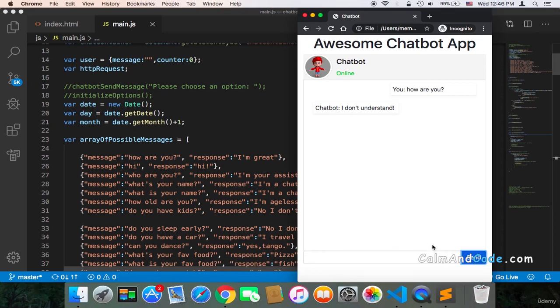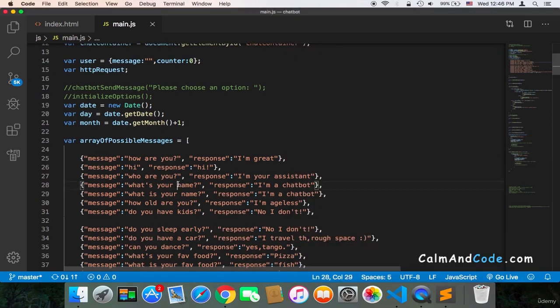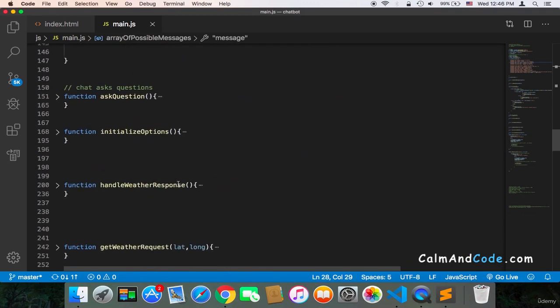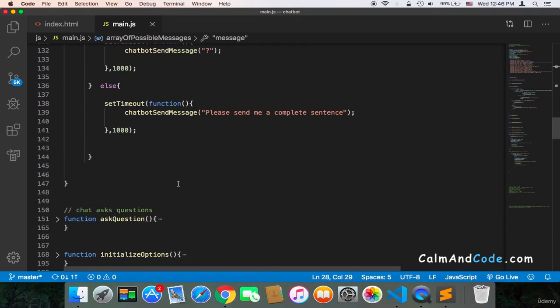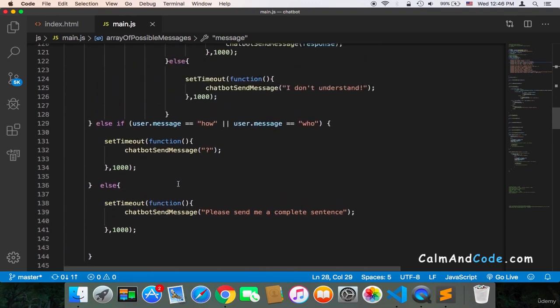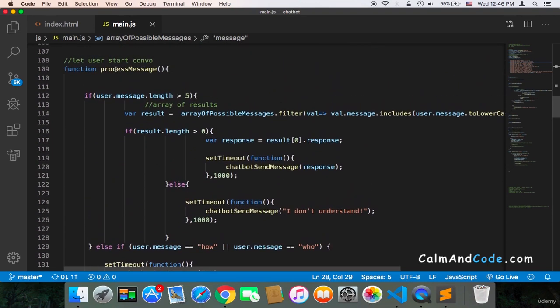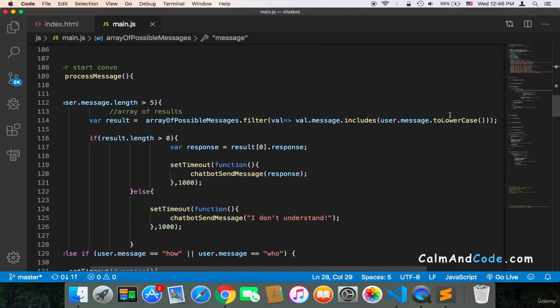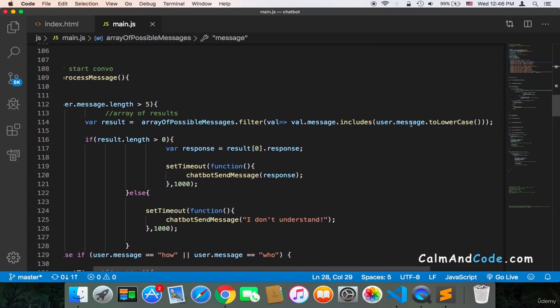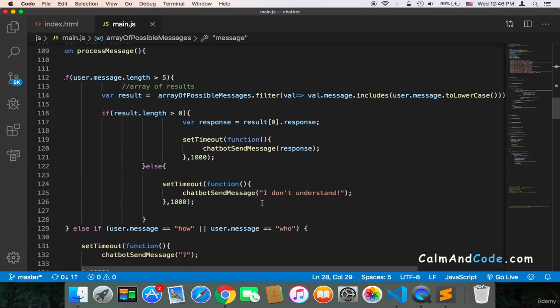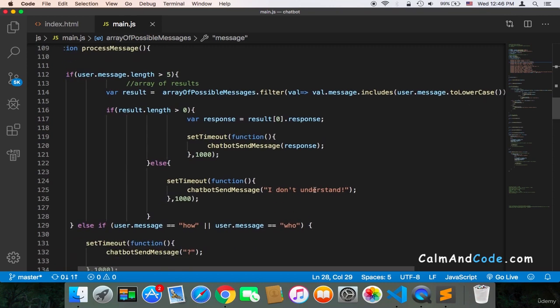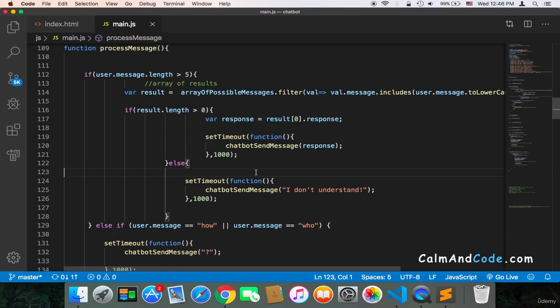The reason is that the spaces count in this situation. What's going to happen is that here, if we go to the process message, it's going to filter the array, but it's not going to find a match because the spaces count, and it will return 'I don't understand.' So how can we fix this?